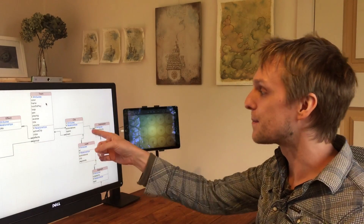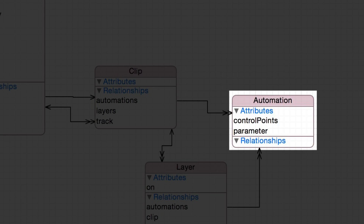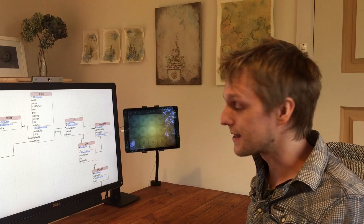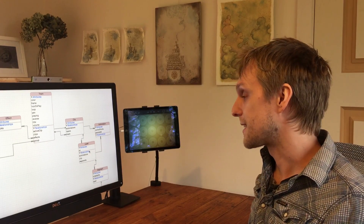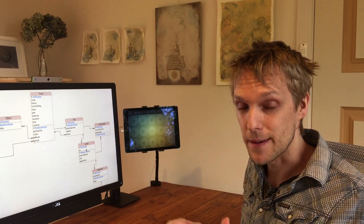Tracks can have clips — those are all the different separate pieces of audio that the track has — and the clip can have automation so you can control the volume over time. And then clips can have layers, which are your overdubs for example, and layers can be on or off so you can select which layers you want to hear.